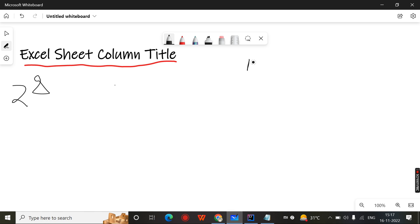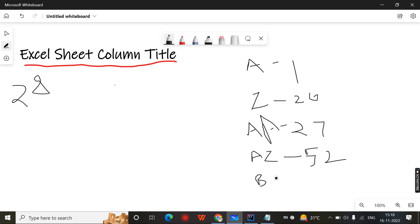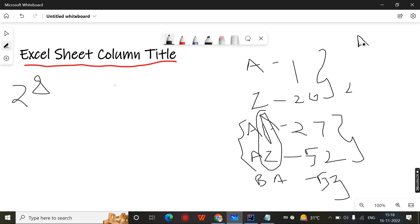For example, the Excel sheet goes like this: A is 1, up to Z which is 26, then AA comes which is 27, up to AZ which is 52. Then BA comes at 53. AB is 28. Every 26 numbers the column prefix changes.